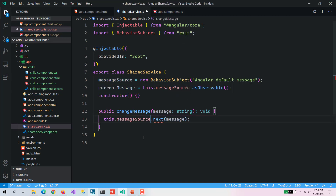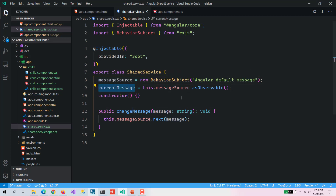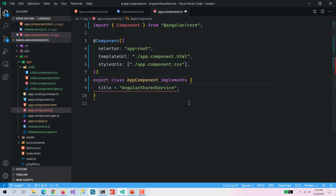We are going to have one more method called changeMessage, which expects one parameter called message, and then we are going to call next on the messageSource. What changeMessage does is it assigns whatever message has been passed to this messageSource, and currentMessage is our observable that reflects that change.